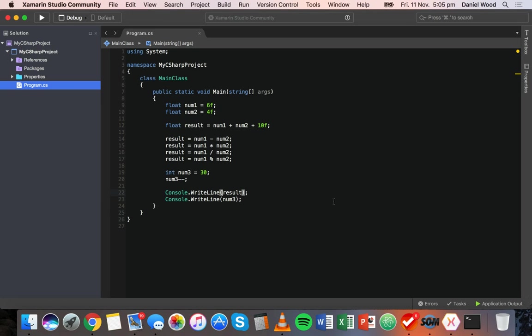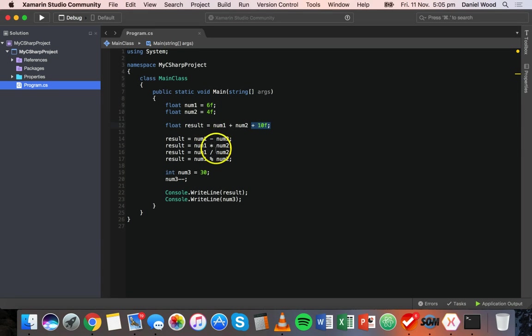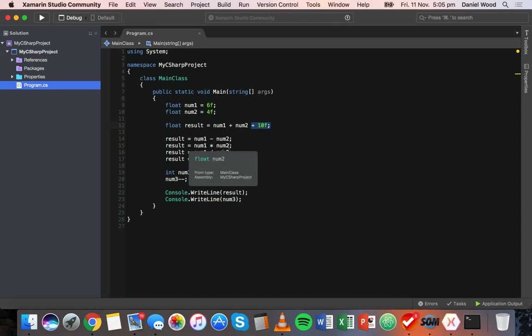So basically what we've got here is some code from the previous tutorial where we're assigning values to variables and doing some addition, subtraction, multiplication, division, mod and so on.